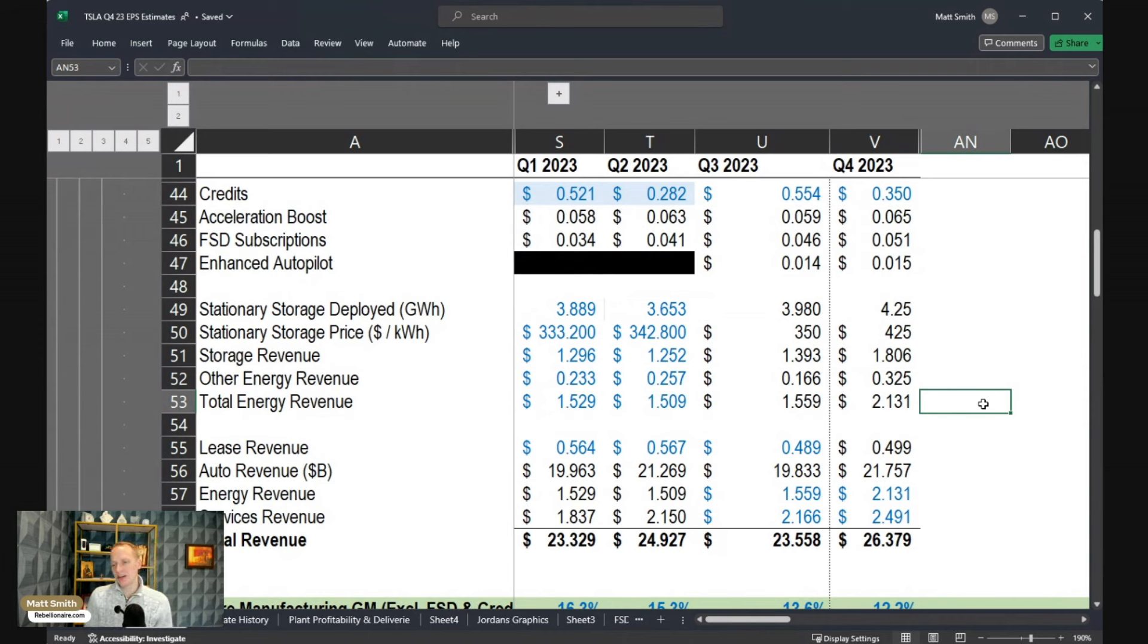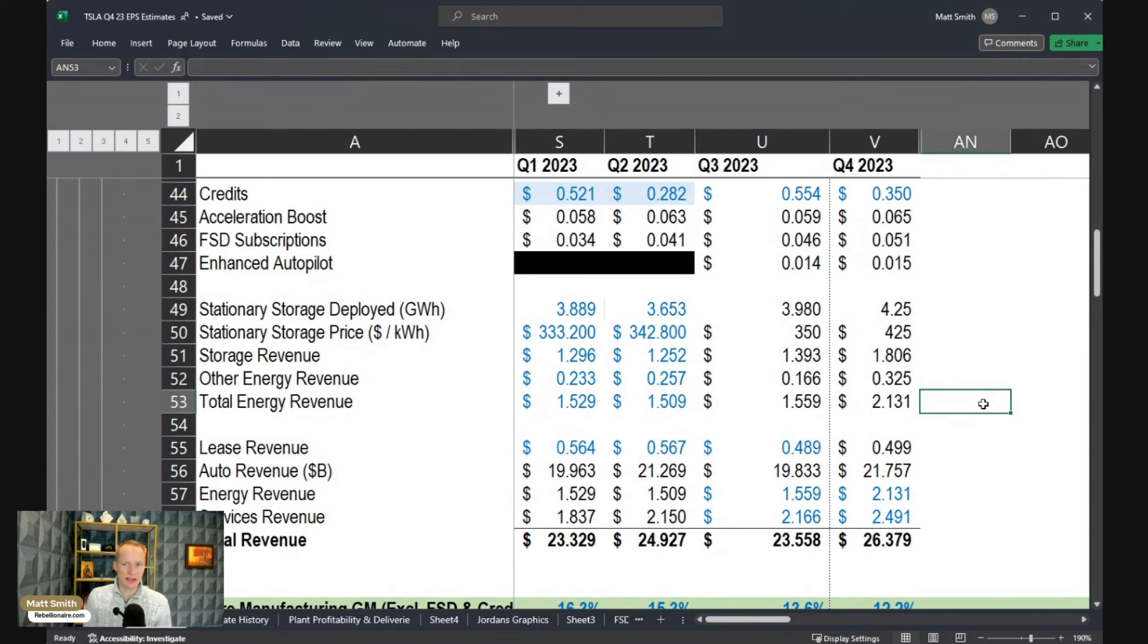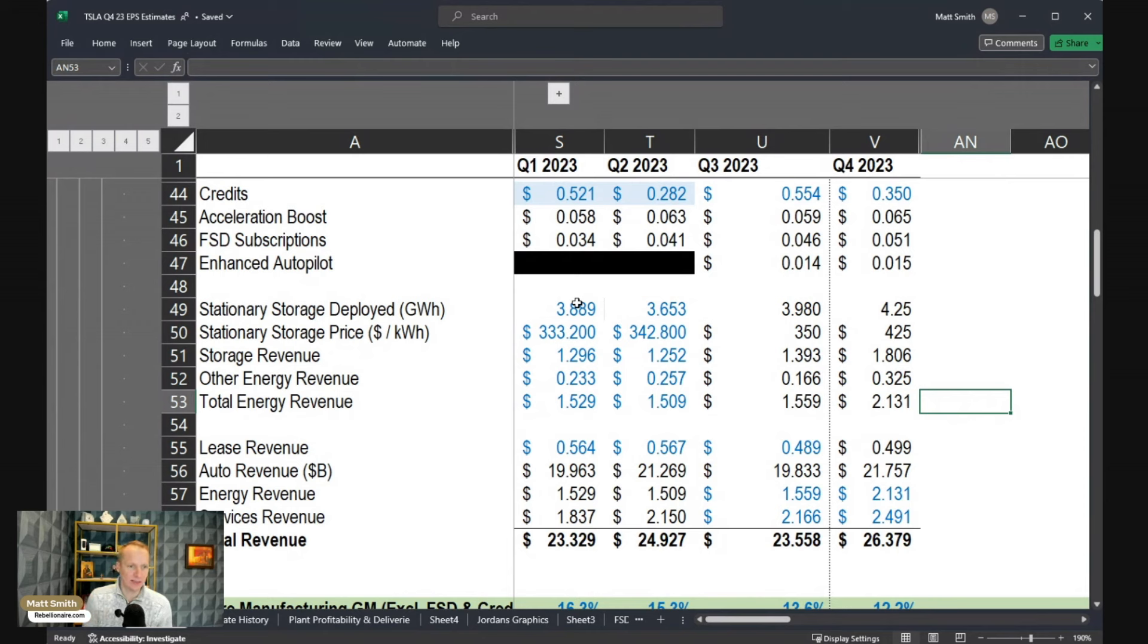Tesla's cheapest stationary storage pack would be like a Megapack sold at scale at a four hour duration. Even that is going to be over $400 per kilowatt hour.